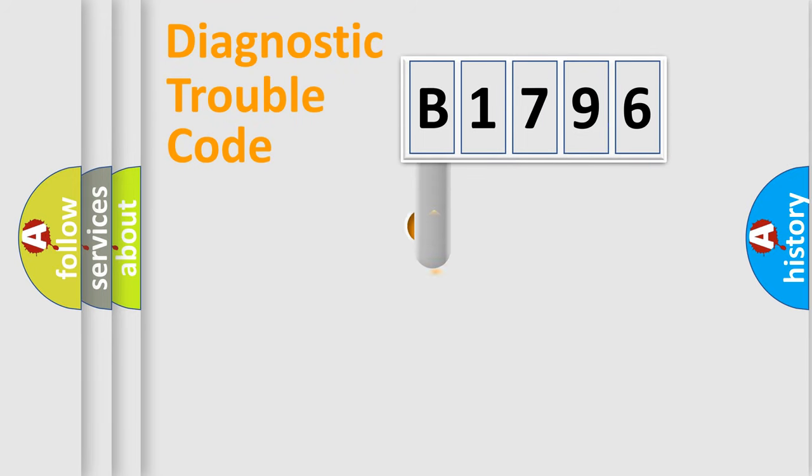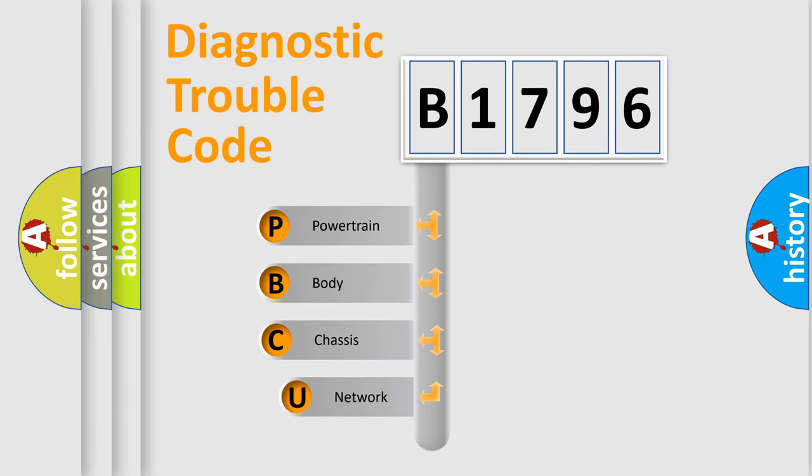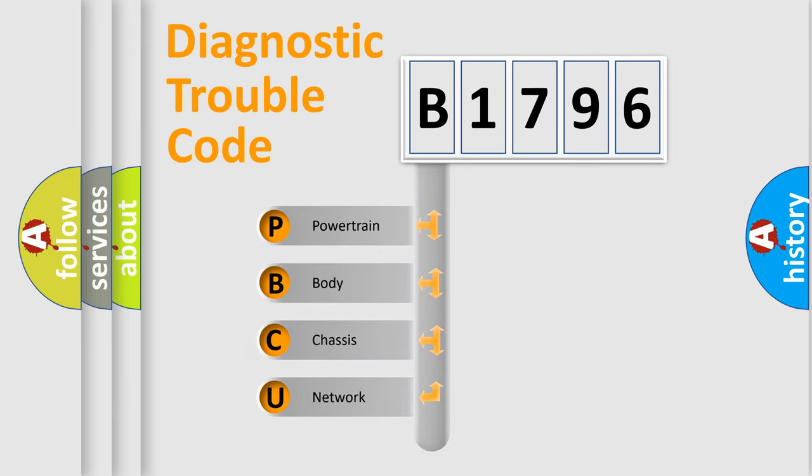First, let's look at the history of diagnostic fault code composition according to the OBD2 protocol, which is unified for all automakers since 2000.